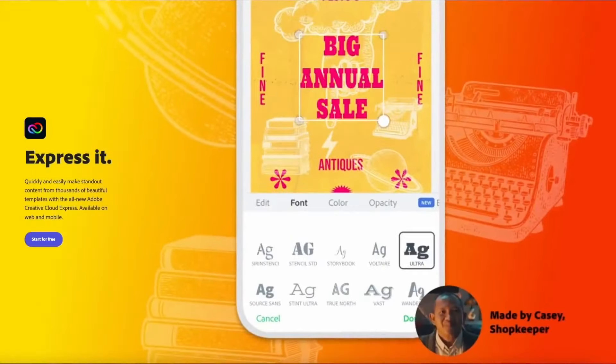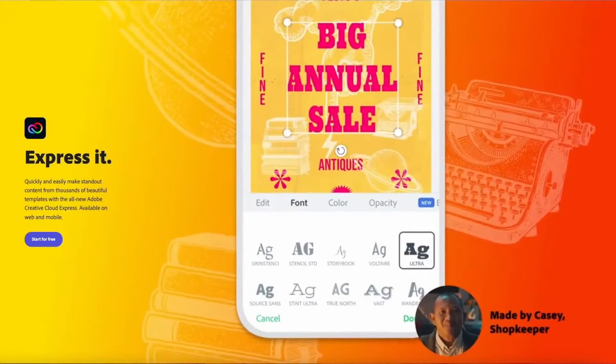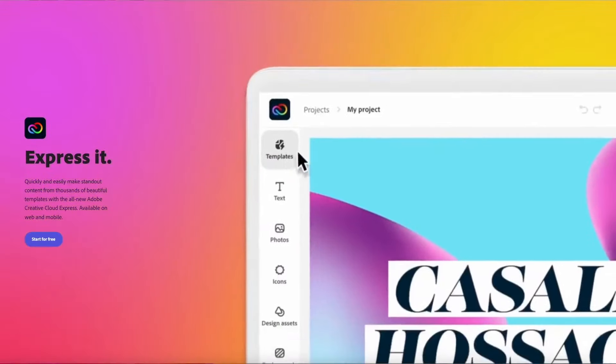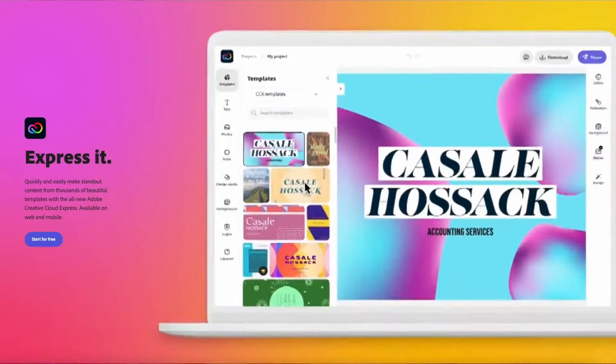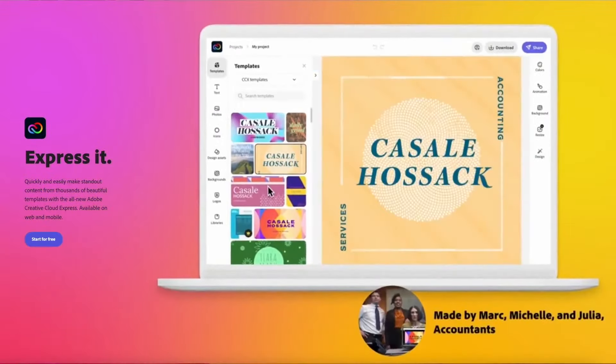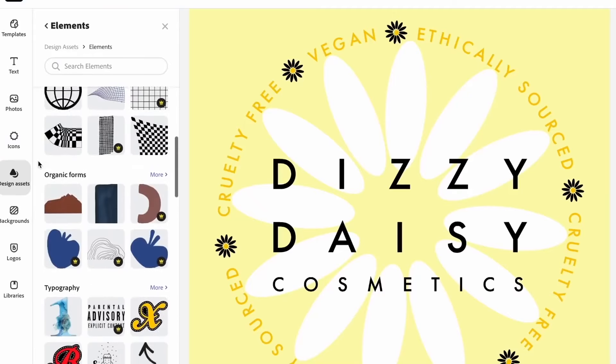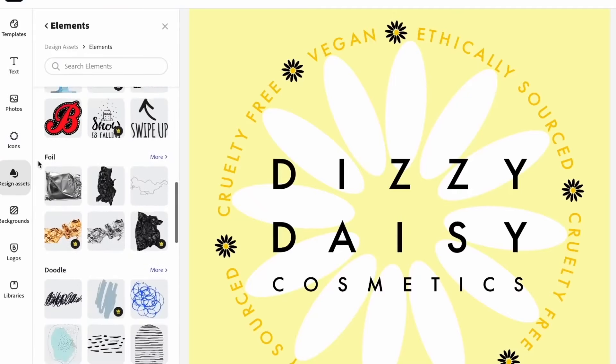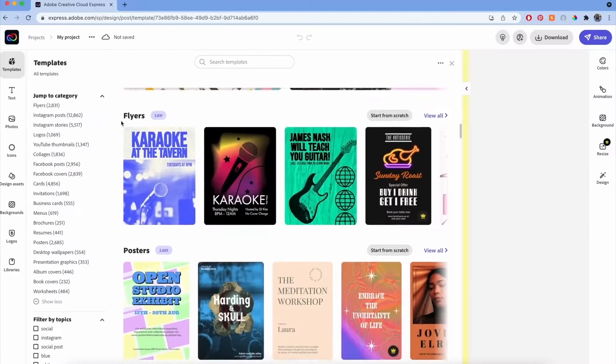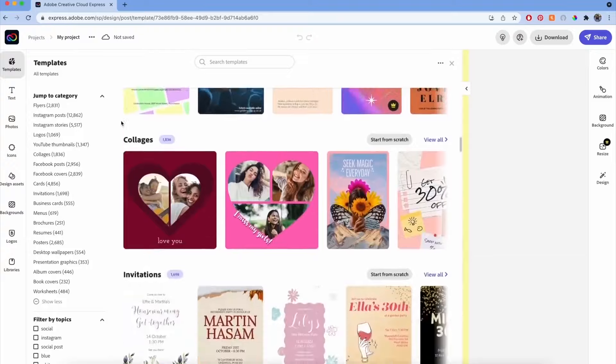In case you're not familiar with it, Adobe Creative Cloud Express is a web-based creation tool and app that can be used by educators and their students to create graphics, presentations, videos, web pages, and more. There are tons of free templates, fonts, music, and photos available. Plus, it is free for K-12 schools and districts. Yeah, free.